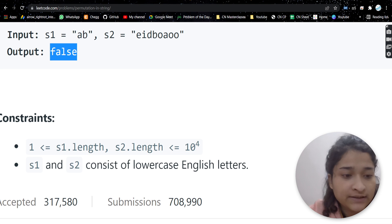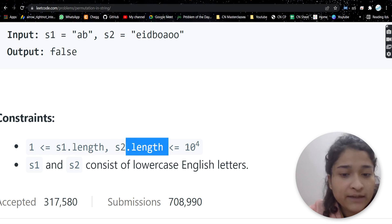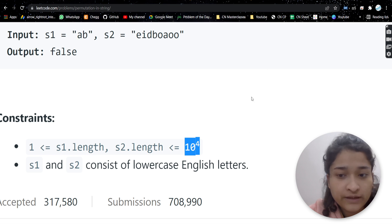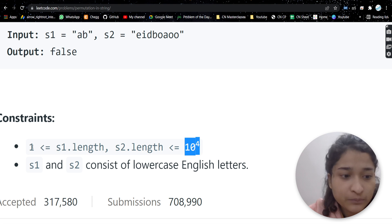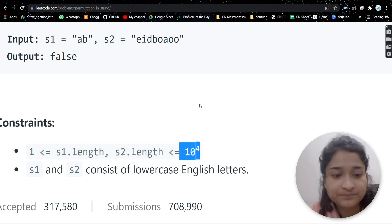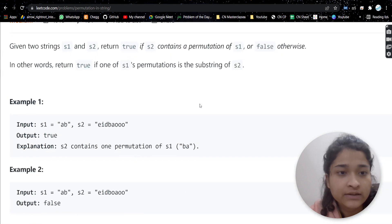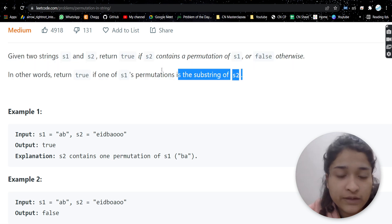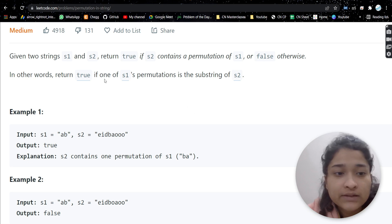Looking at the constraints, the length of s1 and s2 could be at most 10 raised to power 8, so ideally you should use an O(n) approach. O(n²) may get accepted but the optimized approach should be either O(n log n) or O(n). There should first be an approach for O(n²), and then we'll see how to optimize.